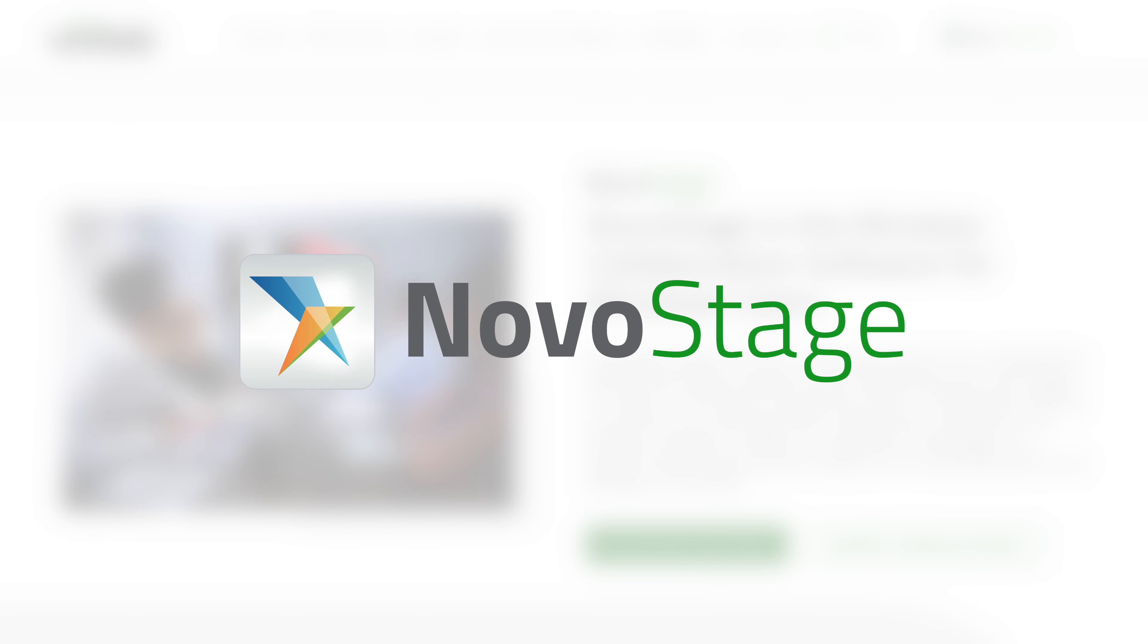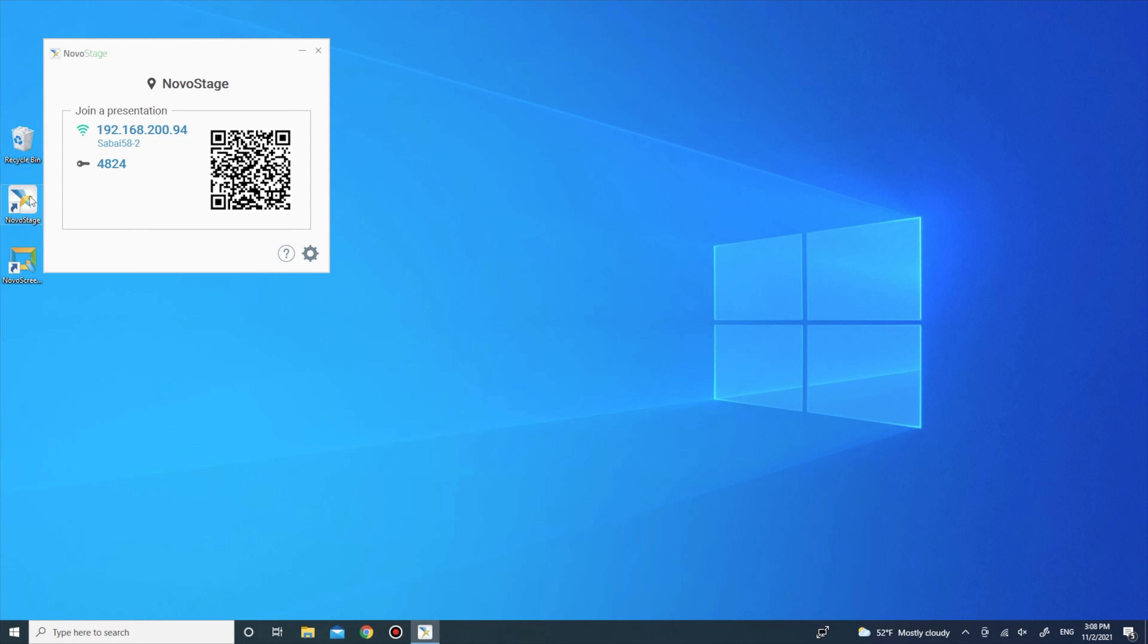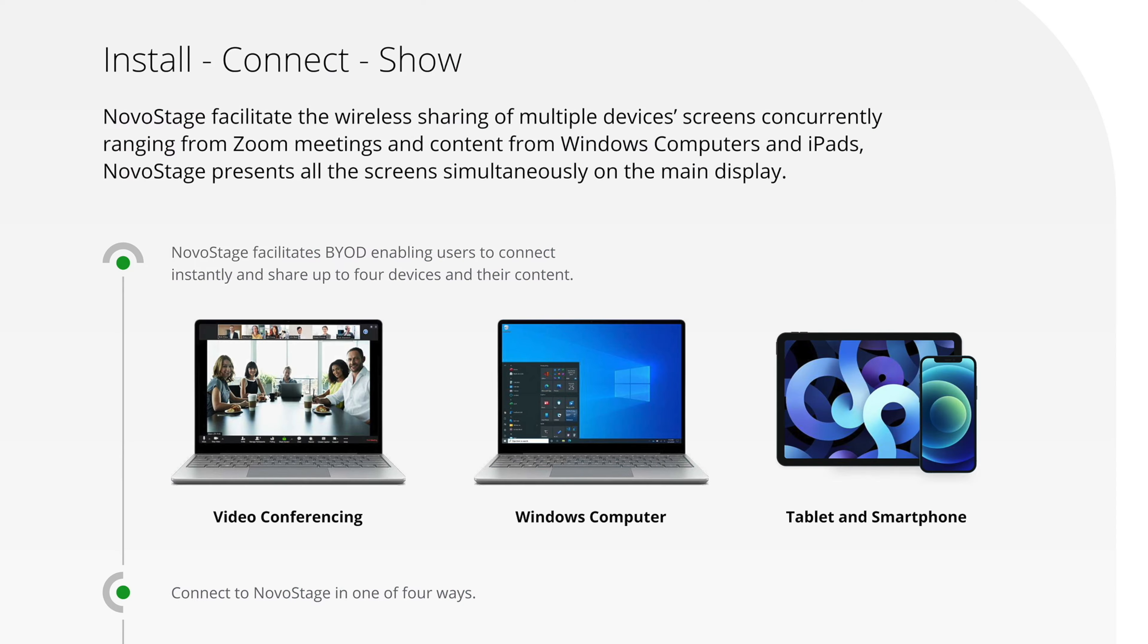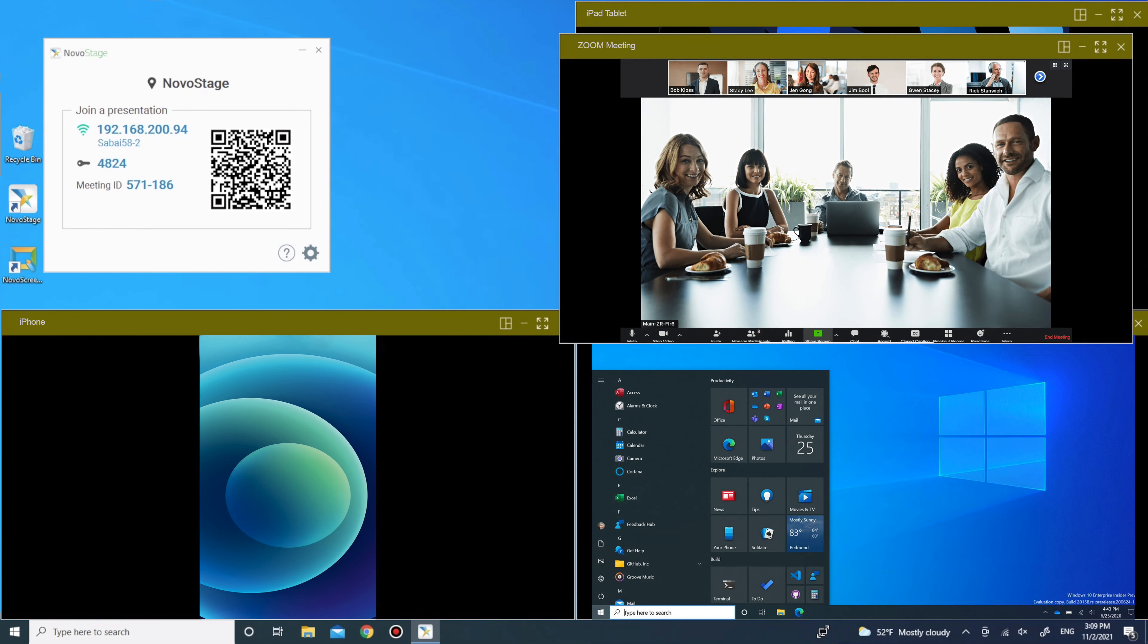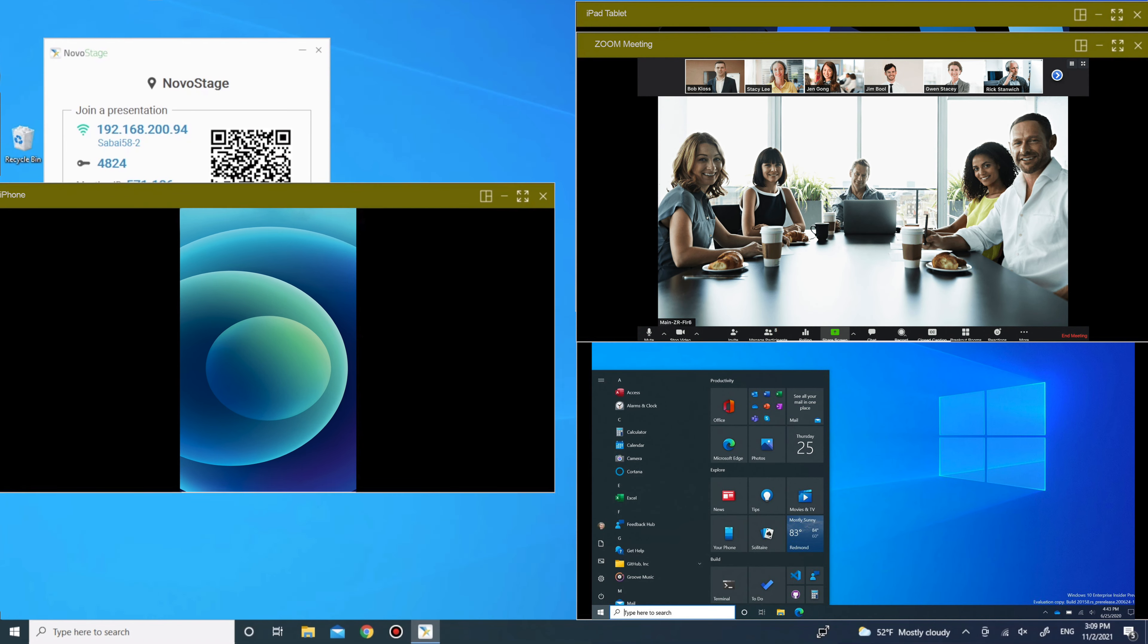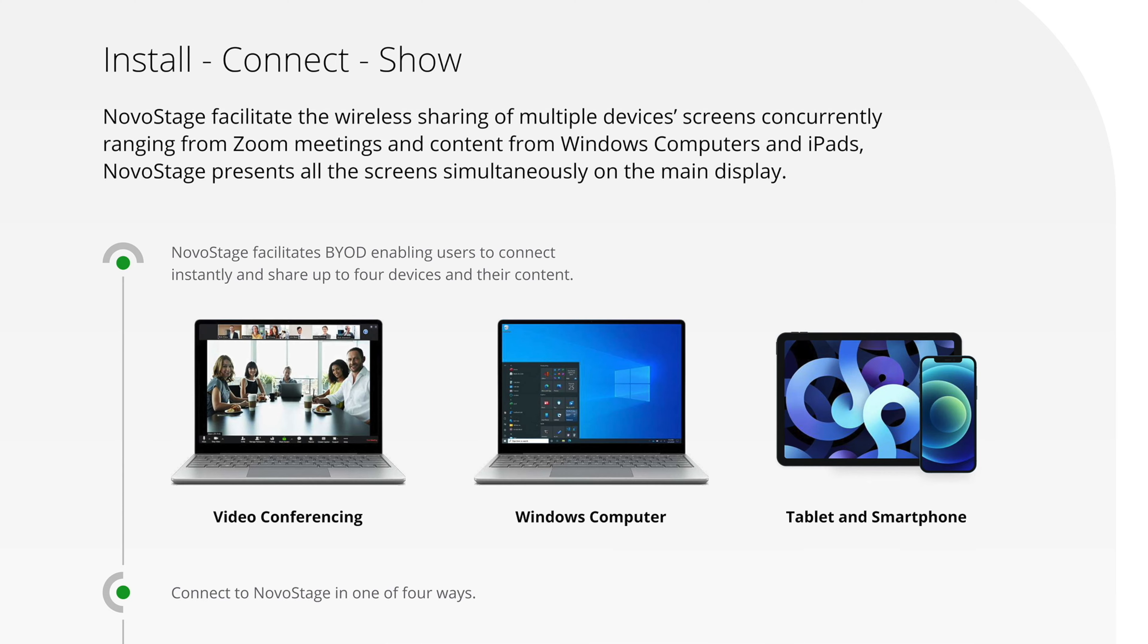Welcome to NOVA Stage, the wireless collaboration software that turns any Windows device into a collaboration hub. Connect up to four devices and share their screens on one main display. You can even connect with remote participants with your favorite video conferencing app.